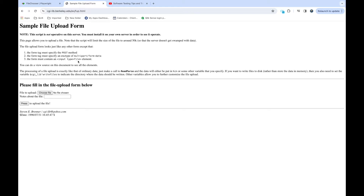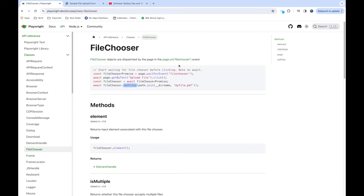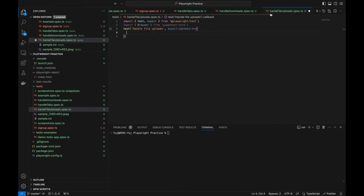To make sure file uploads happen successfully and Playwright waits till the file upload happens, we need to handle the events. For that we have a class called FileChooser, which provides a setFile function to upload the file. This FileChooser event is what we'll use. First we'll write the code and see how it works, and once it's done I'll explain the documentation.